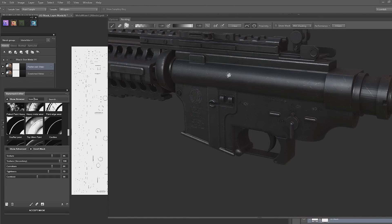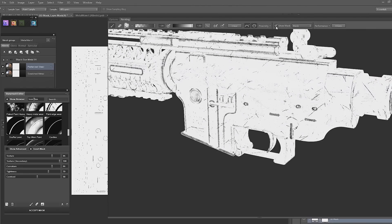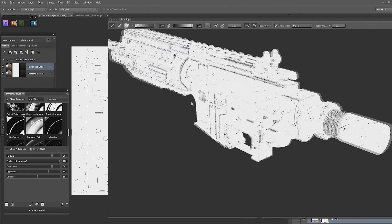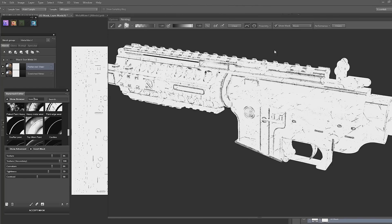If you prefer to see your mask as a black and white texture, that can also be done by clicking on the box labelled Show Mask.